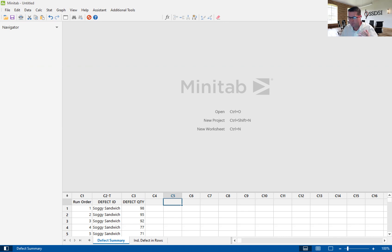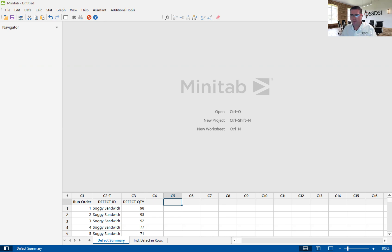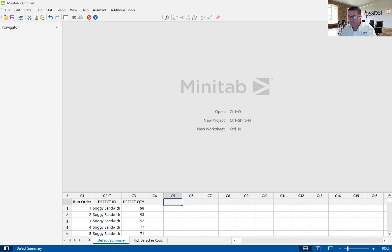The Pareto chart is a great way to do that. I think it's one of the most powerful tools in the Six Sigma tool belt because it helps us to scope down, and scoping down is a very key part of what we do. I'm using Minitab version 20.